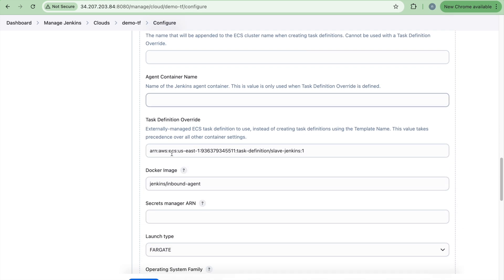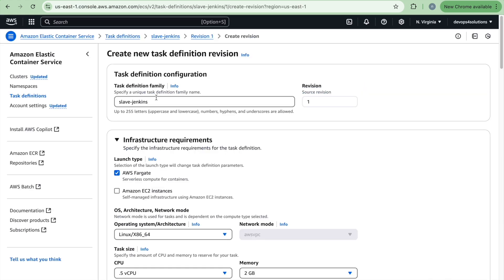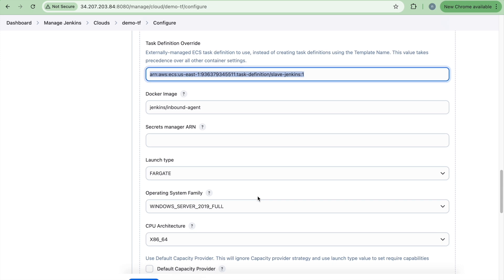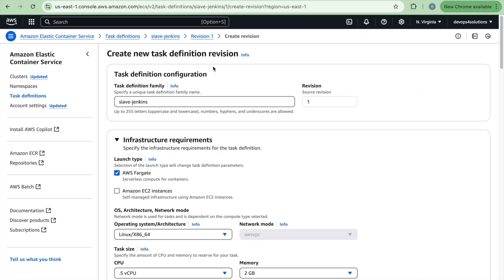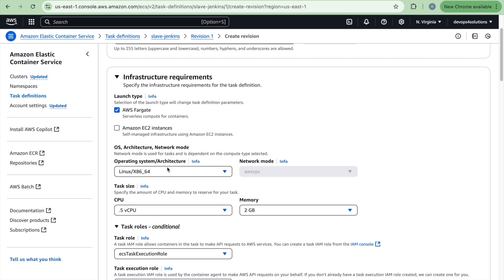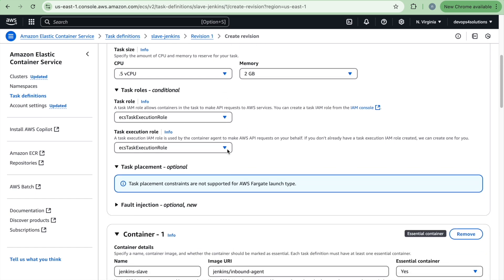And the task definition override. So here we have couple of options. So you can actually manually go ahead and create a task definition or provide all the details manually here. So what I have done, I have created this particular task definition. Here you can see the simple slave Jenkins. And it's a Fargate. And you provide the CPU and memory. So you can change it if your application needs more CPU and memory. You can change the task definition.